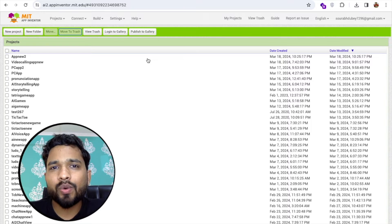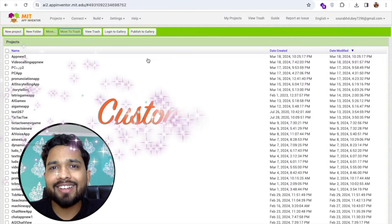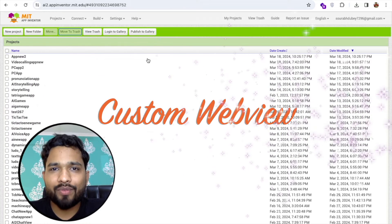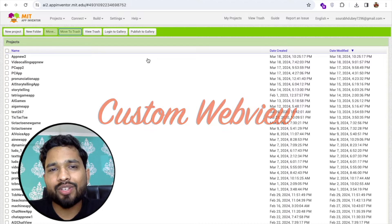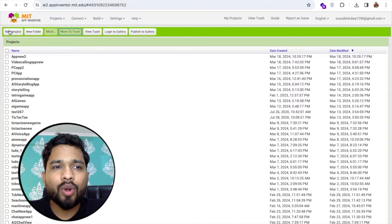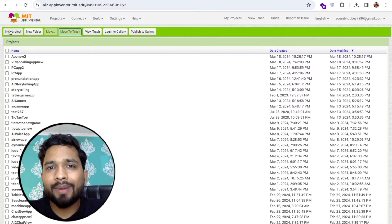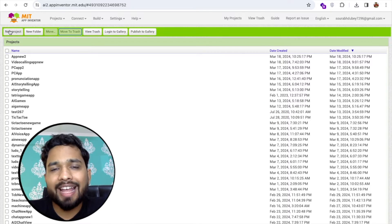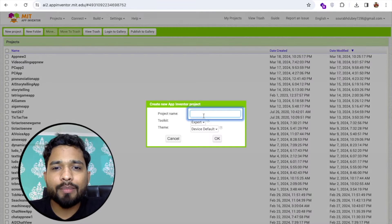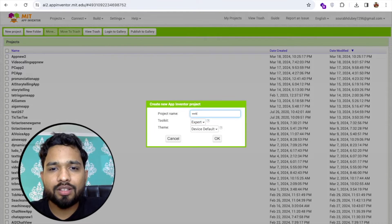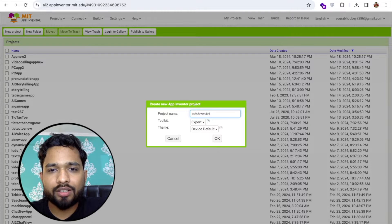Hello guys, in this video I'm going to show you how we can create the custom webview in MIT App Inventor. We all know that we have one webview, but this webview has some limitations — that's the reason we should use the custom webview. Click on the starting project; my project name is 'webview project'.